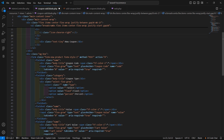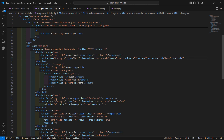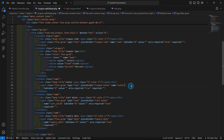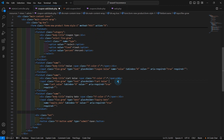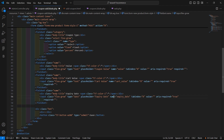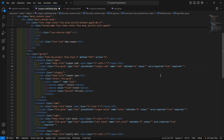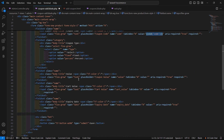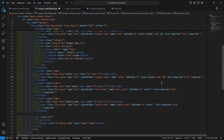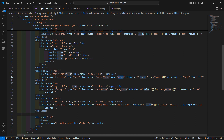Now let's add the dashboard link using route admin.index. The form contains: a coupon code input field, a coupon type select control, a cart value input field, and an expiry date field. Inside each value attribute, add the old() helper with the corresponding column names: code, type, cart_value, and expiry_date.